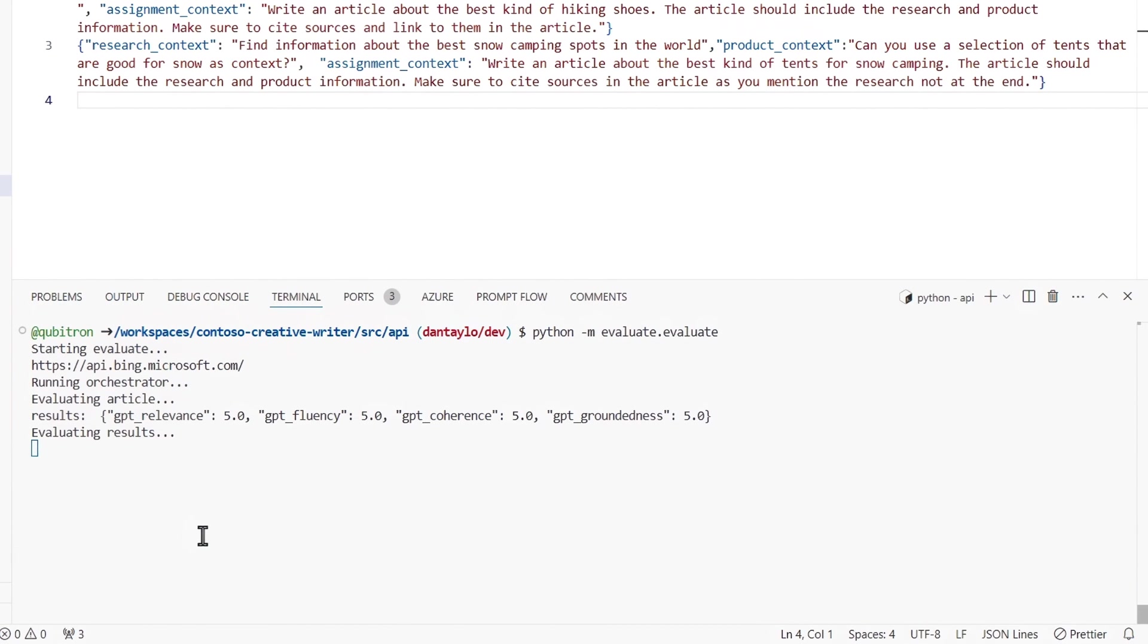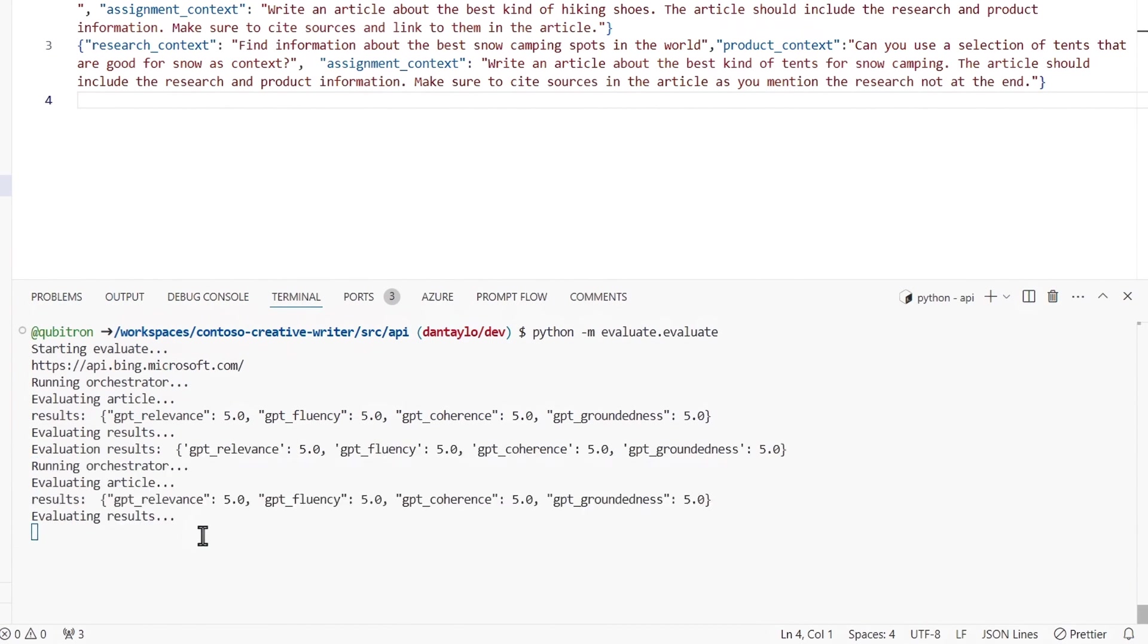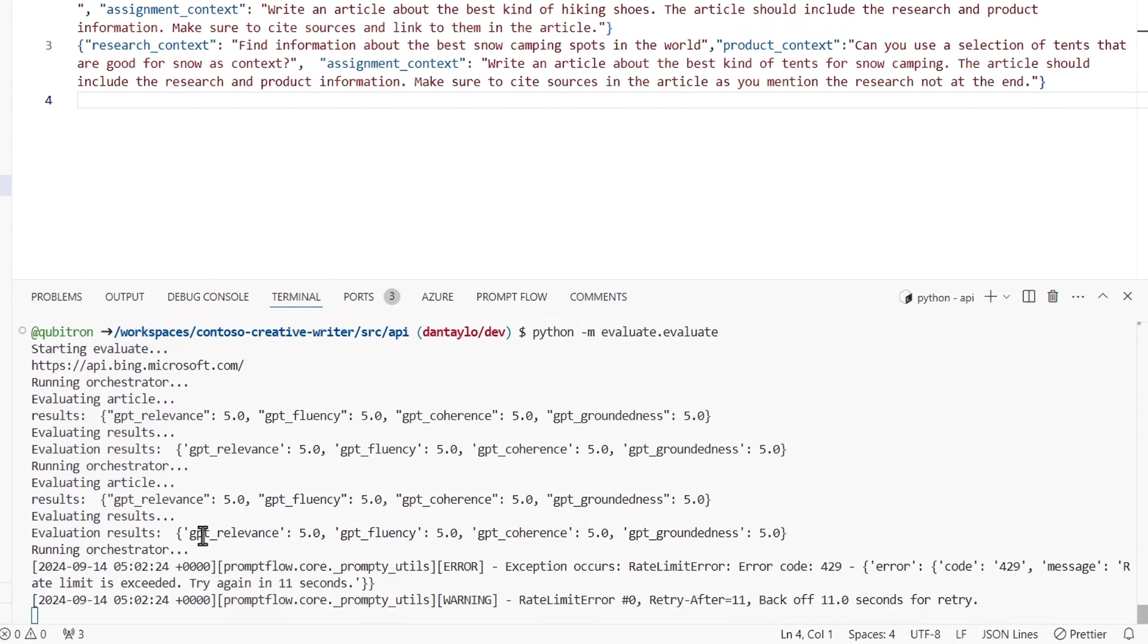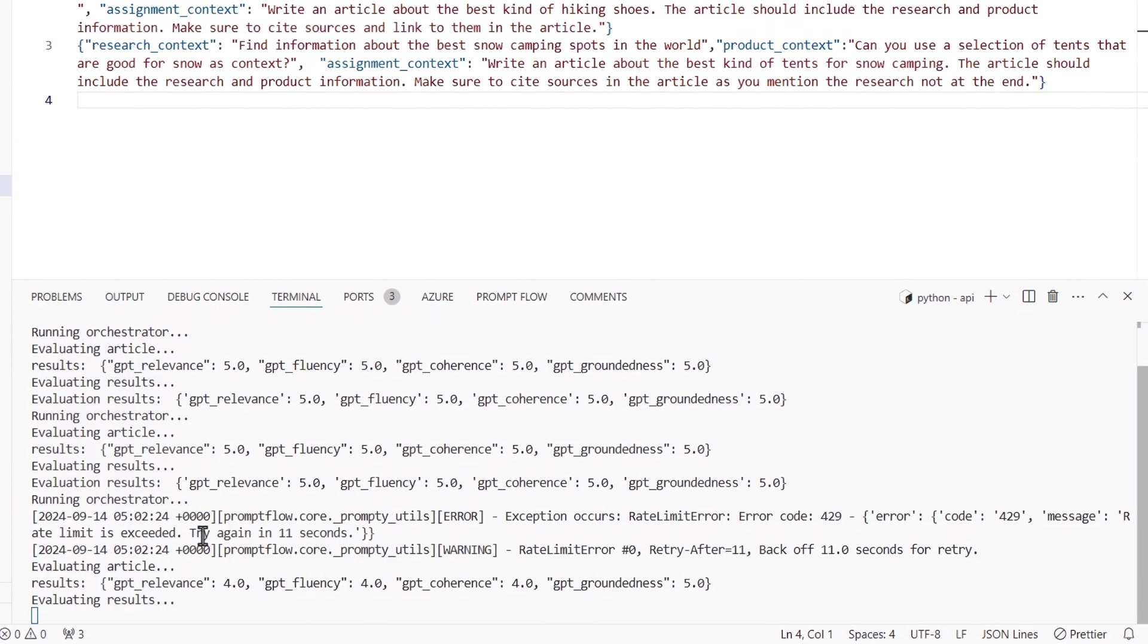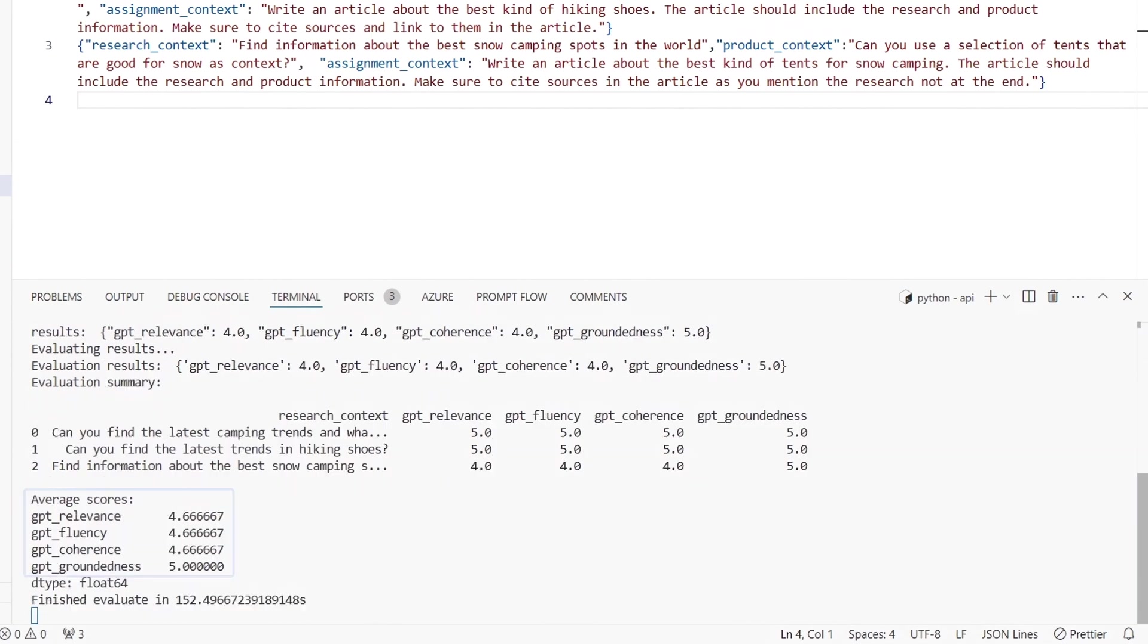it tests using four basic built-in evaluators for relevance, fluency, coherence, and groundedness with scores for each, the higher the better on a one to five scale, along with the averages across a few runs.